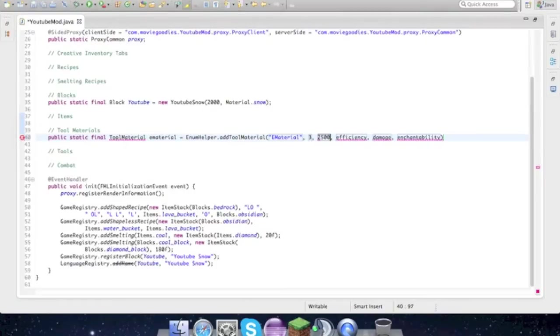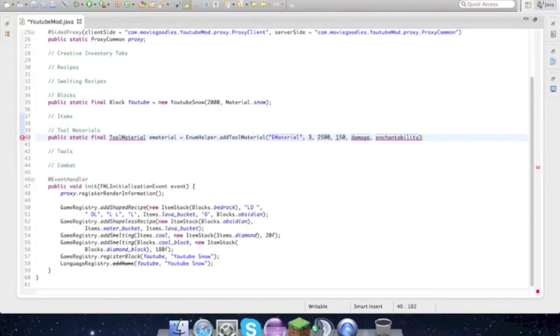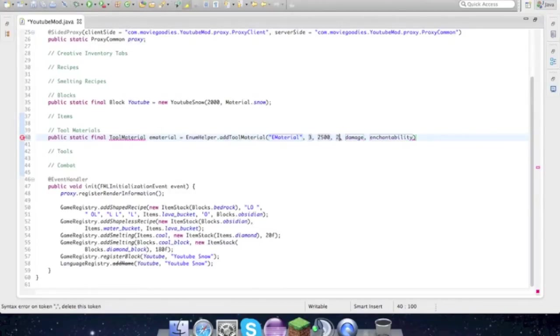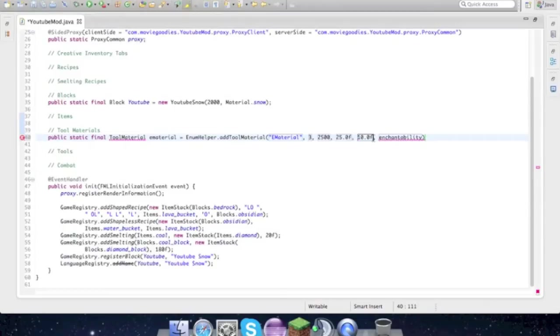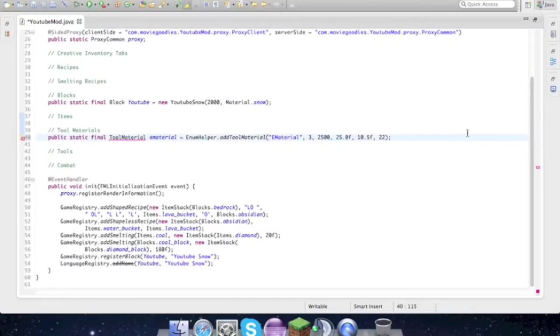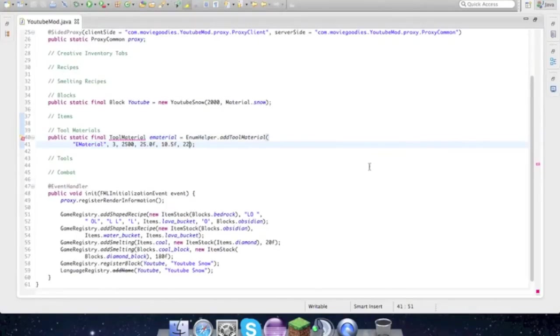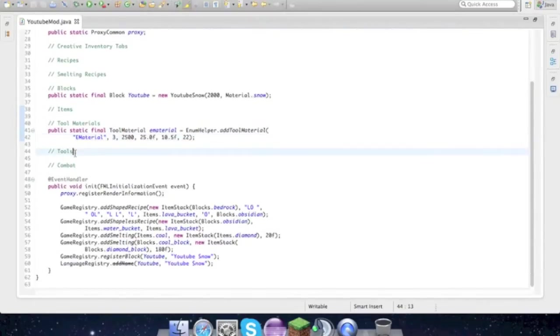Max uses is the durability, it's going to be OP so 2500. Efficiency is in floats, it's super OP so let's make it 25.0 float. Damage, how much damage do you want, we'll go 10.5 float. Enchantability is how OP your enchantment is going to be, let's see 22.